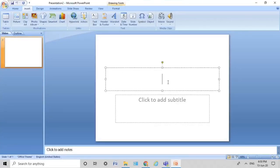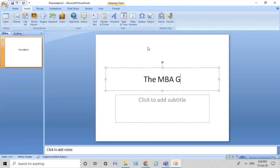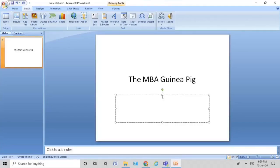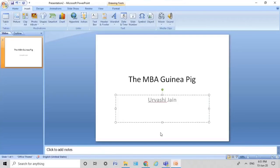First of all, you click and add your title. Your first slide always has to be the title. We are going with 'The MBA Guinea Pig.' Do not pay attention to the text that I type in on the slide today — just pay attention to the technique and try to follow along. So I've written the title, and then you usually follow it by your name and the date of the presentation. For a professional presentation, always keep the date there.